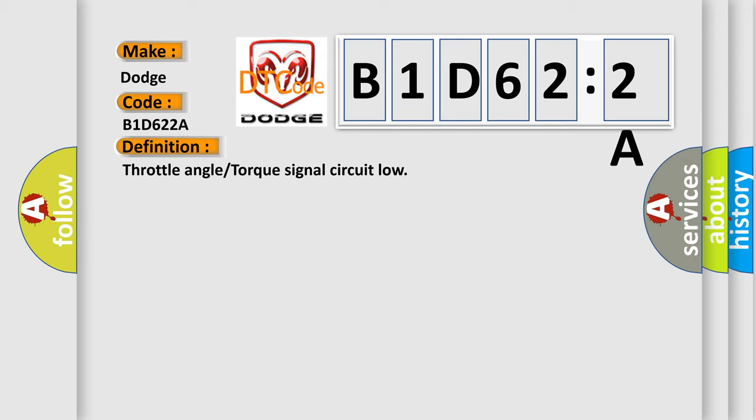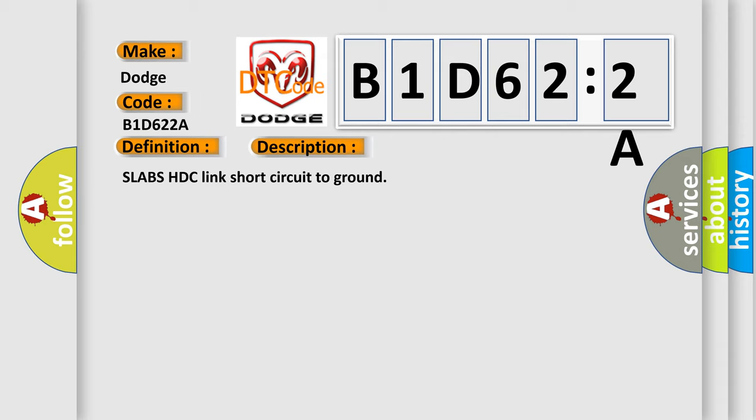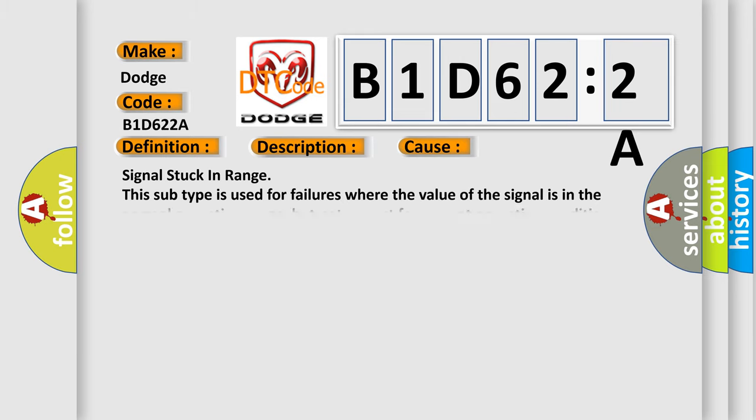And now this is a short description of this DTC code: Slab's HDC link short circuit to ground. This diagnostic error occurs most often in these cases: Signal stuck in range. This subtype is used for failures where the value of the signal is in the normal operating range, but not correct for current operating conditions.